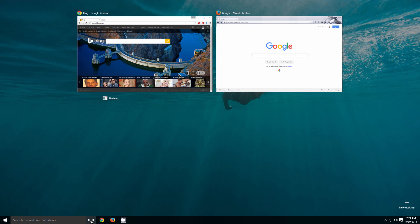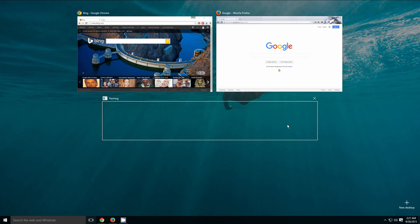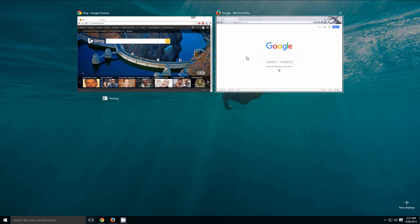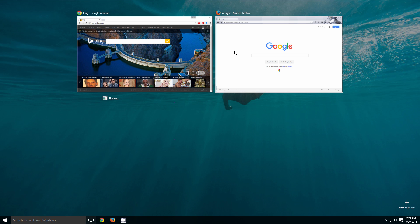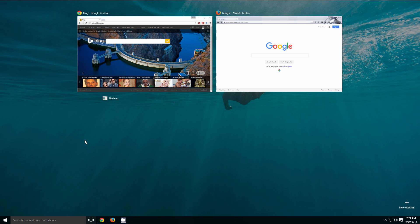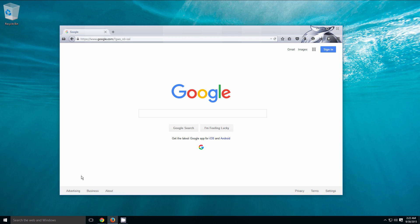When I click on that, it's going to bring up our task view and show us all the different windows that we currently have open. So as we can see, we have our Google Chrome window and our Firefox window. Now to close out of task view, we can either click on this button again to minimize it, or we can click on one of these windows to open it up and bring it to the foreground just like that.